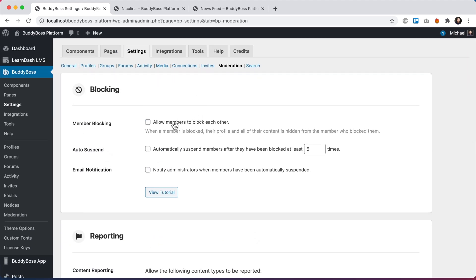To get started, check the box 'Allow members to block each other.' When a member is blocked, their profile and all their content is hidden from the member who blocked them. This is really useful if another user is harassing you or posting content you don't like — you can block them and won't have to see them, and all of their content within the network will also be blocked from you pretty much immediately.